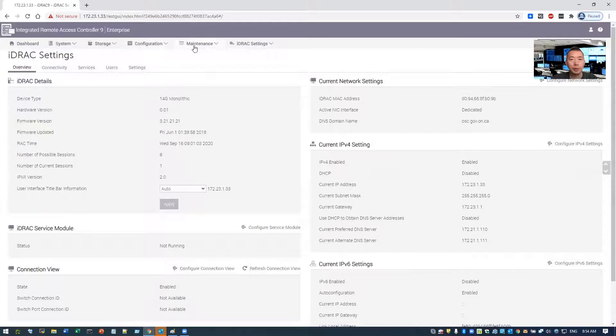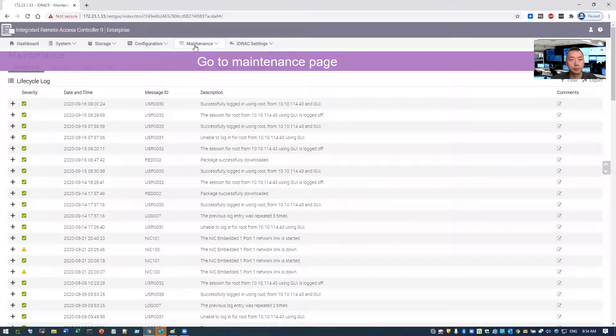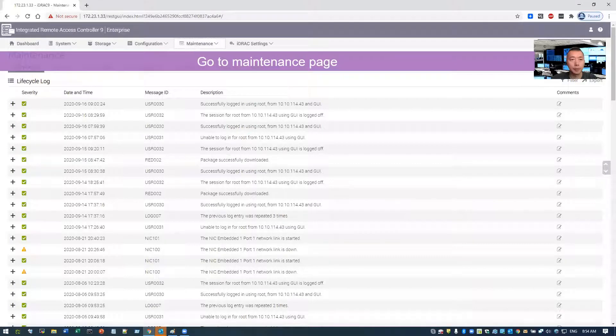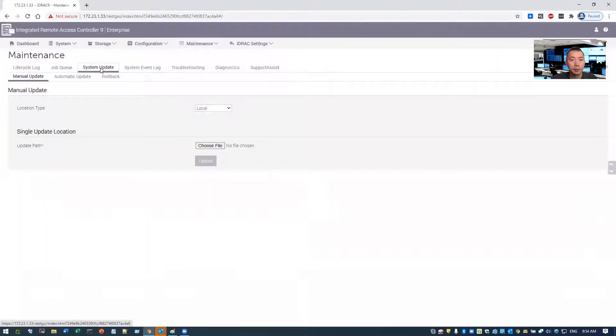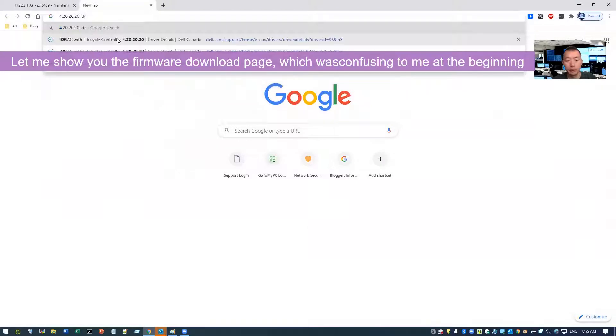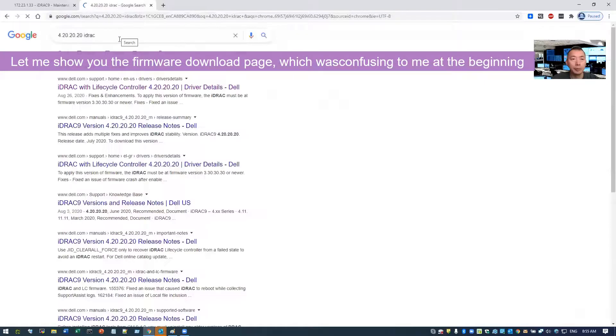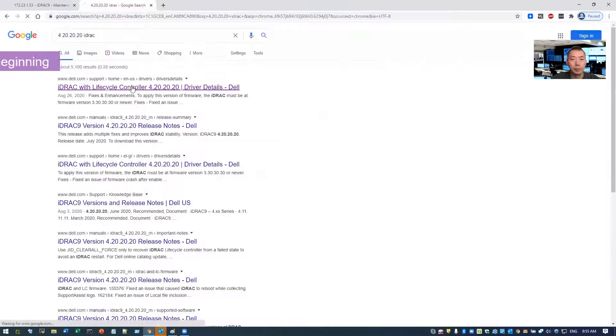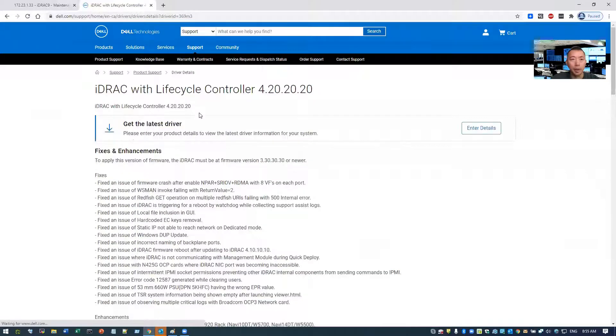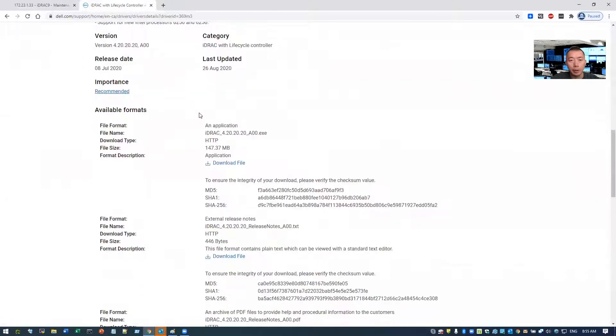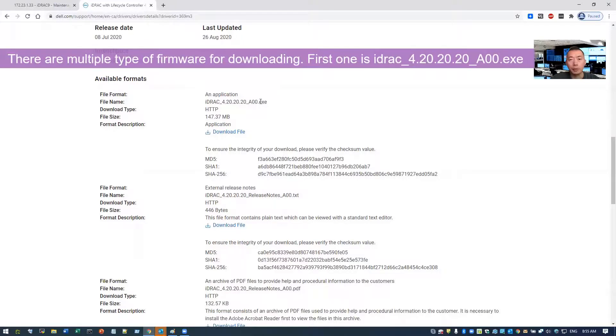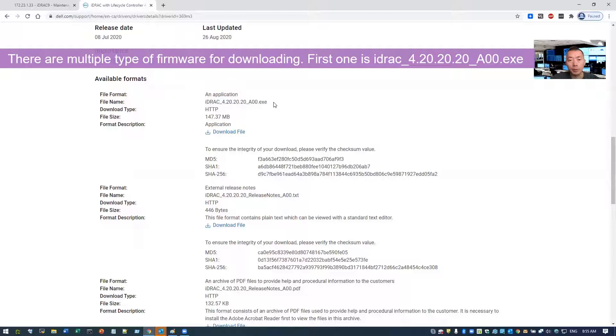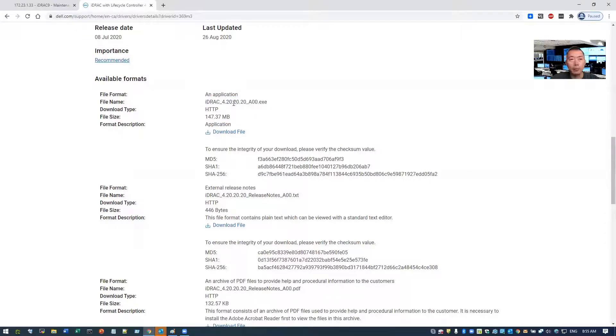So you need to go to the maintenance system update. You can search the downloading package from their website and directly download it. There's some 147 megabytes iDRAC underscore 4.20.20.20 underscore 8.0.0.exe. So it's not like a bin type image file, it's just a .exe file which you need it.